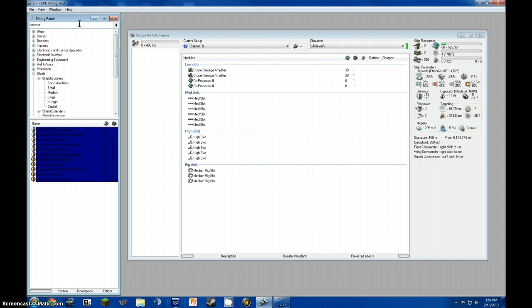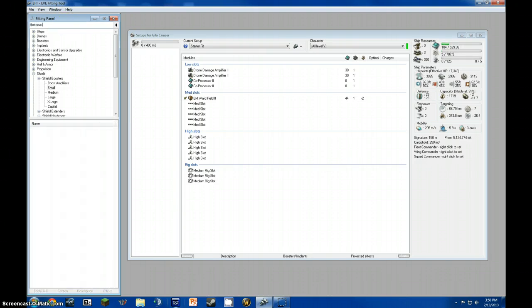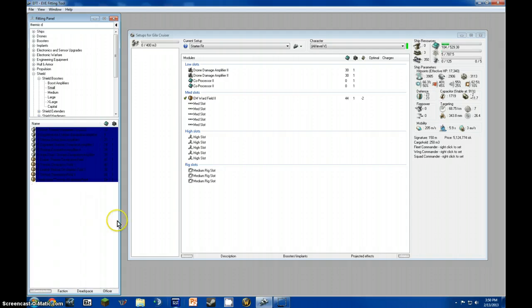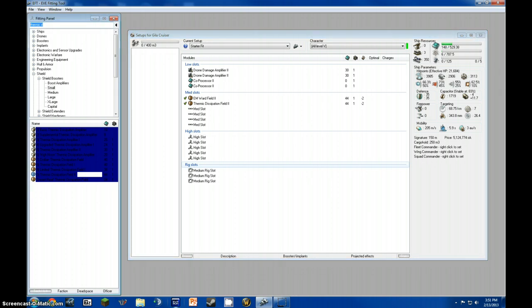And E.M. Wardfield. Again, if you can't fit the T2, use the meta level 4. Athermic. And I'm doing this for Sancha Fits. I'll link a damage resist in the description below for what you should fit.